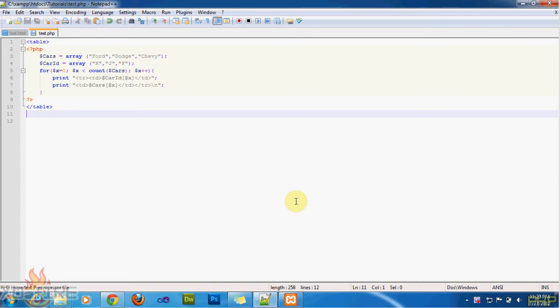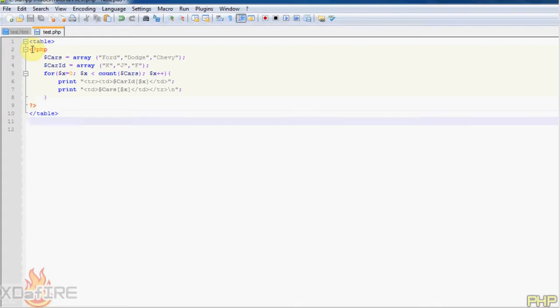Hey guys, this is Xdefine, back to another PHP tutorial. This is tutorial number two, and today I'm going to be talking about how to output an HTML table using PHP. So it's not HTML, but it's a table of HTML, but the main part is PHP.